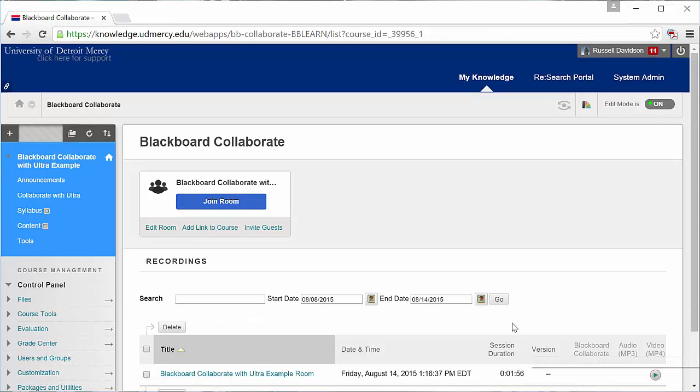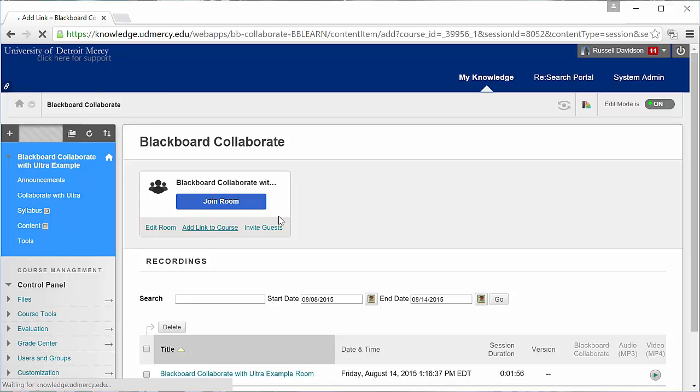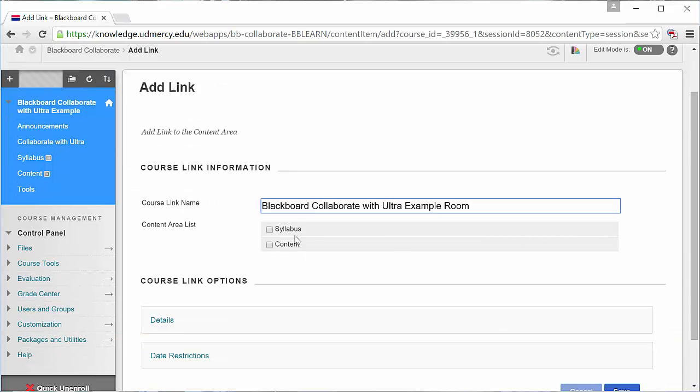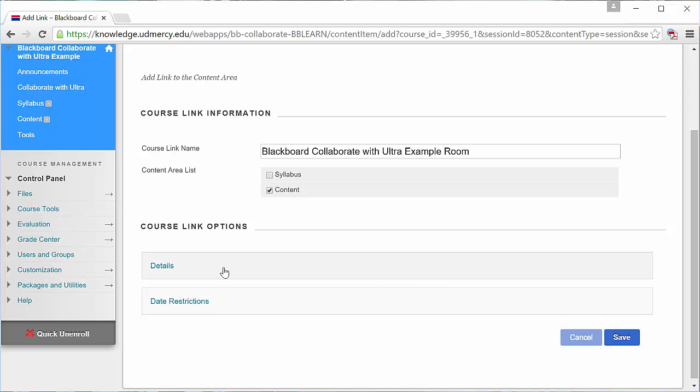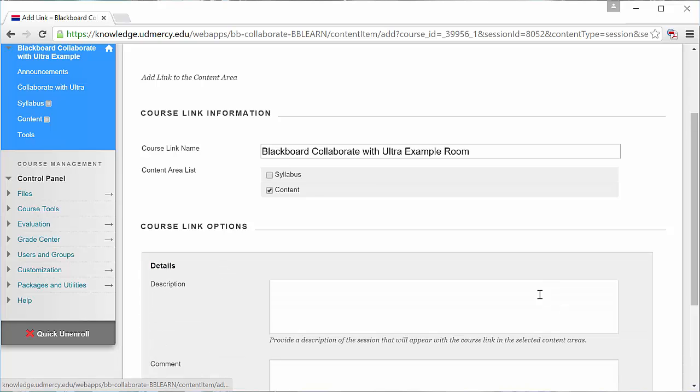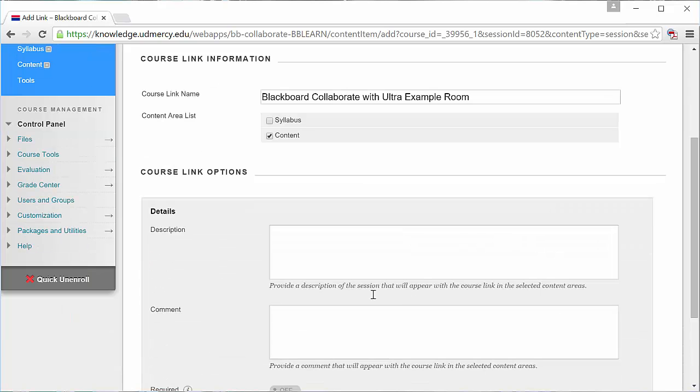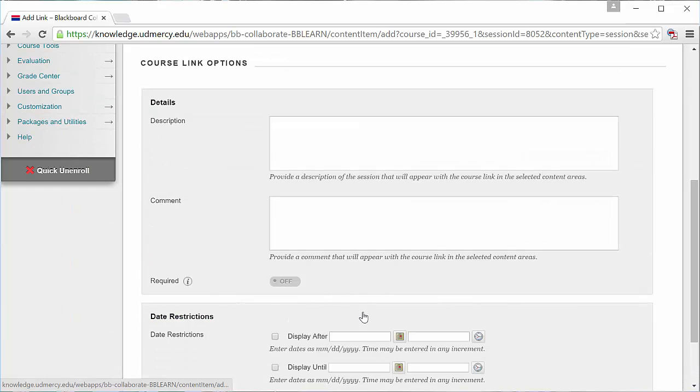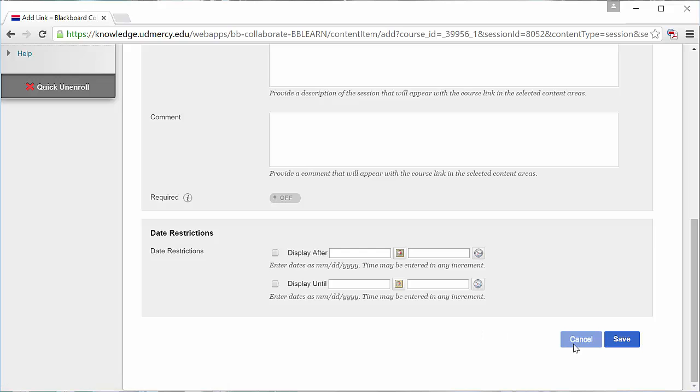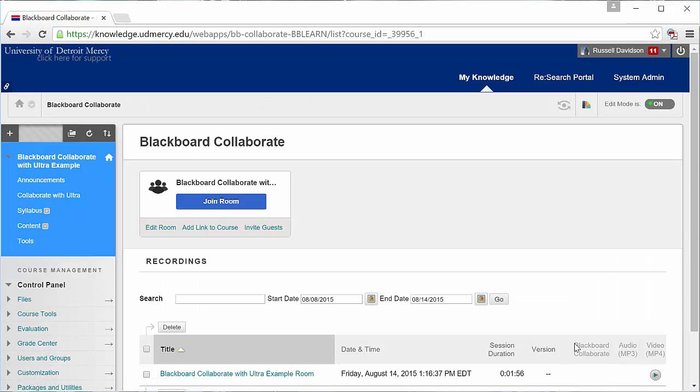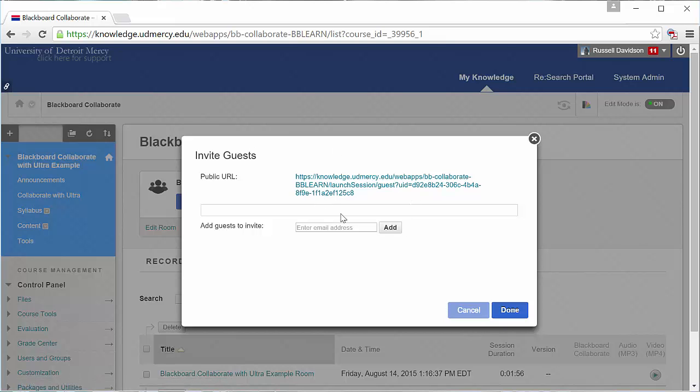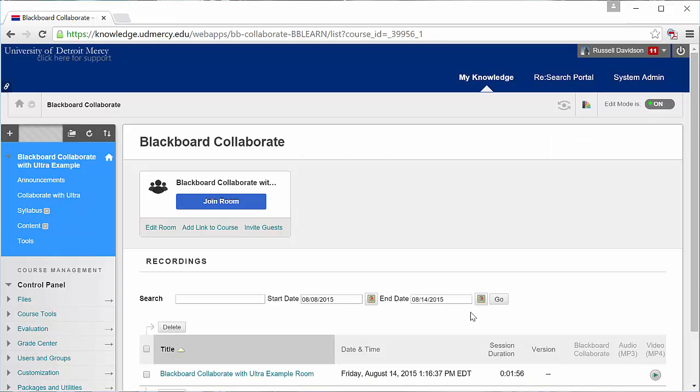You can also add a link to the room to any of the areas of your course. Just select the area where you'd like the link to go, and you can set some options. You can also invite guests to your session using the URL here to email out to folks, and you can even have the email go out right through Blackboard.